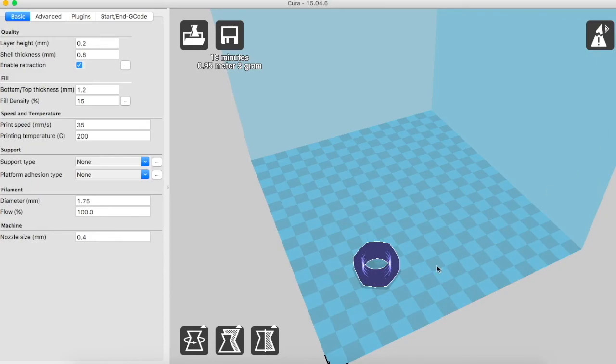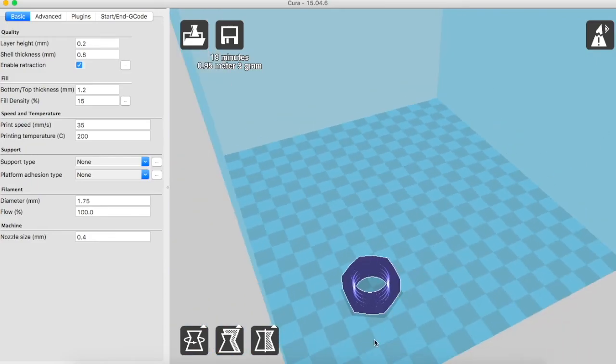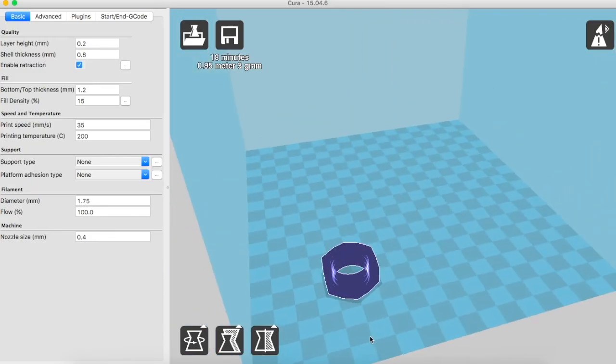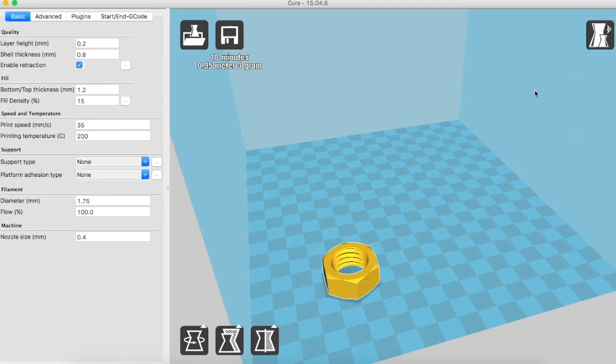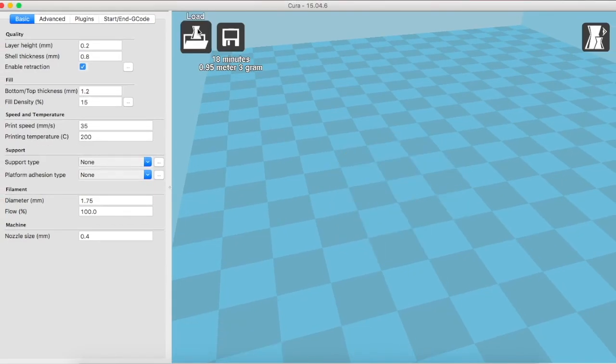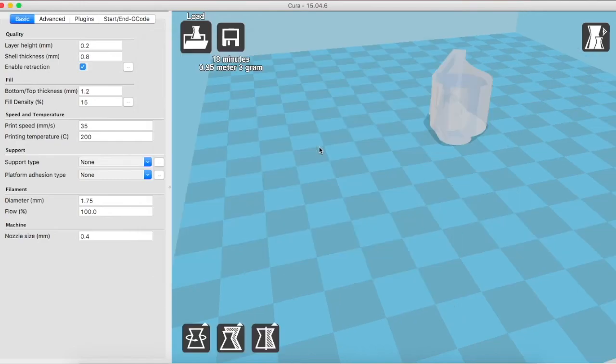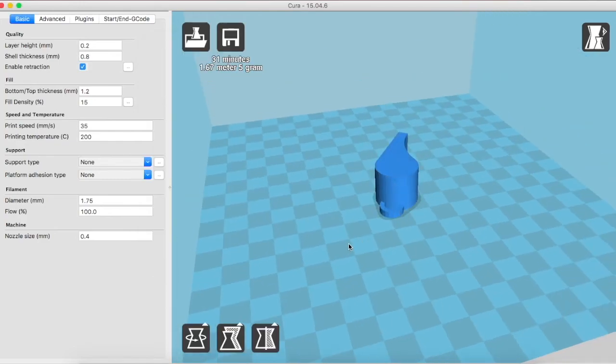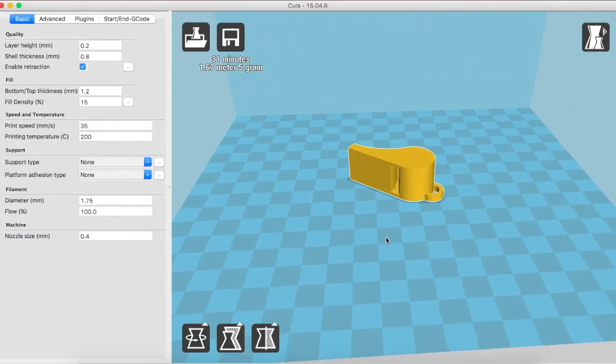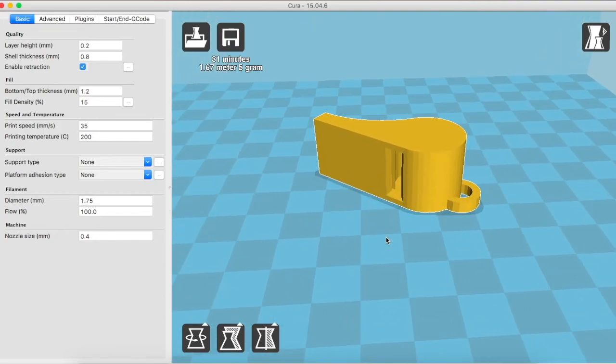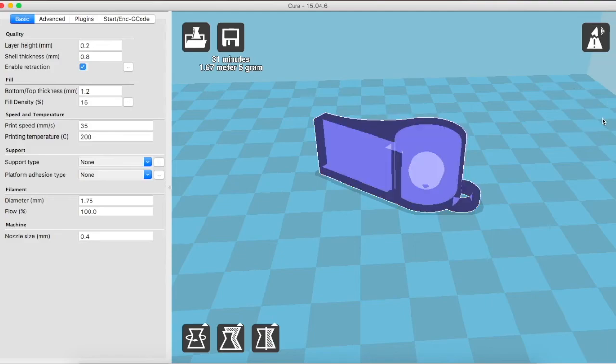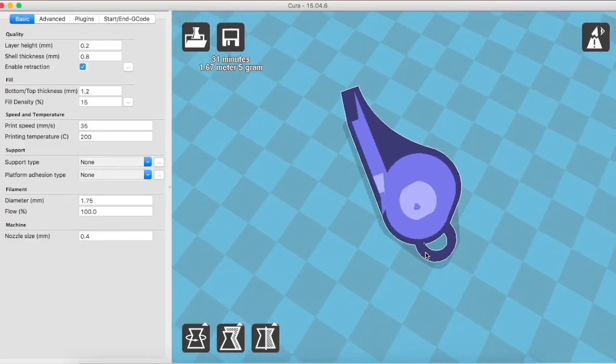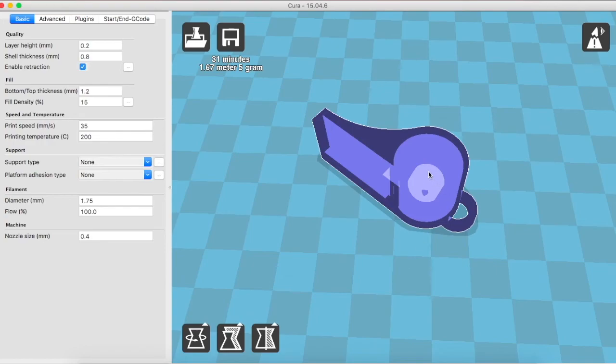Other views are like X-Ray. These are important when you have an object which has internal features. Let me change the object to understand X-Ray view better. Say for example this object. This is the model of a whistle. Now if we choose the X-Ray button you can actually see the insides of the whistle which here is a ball.